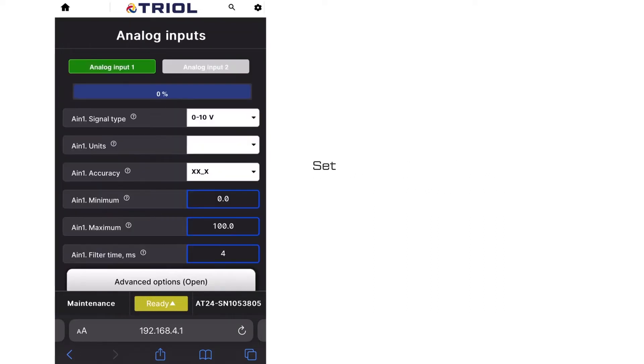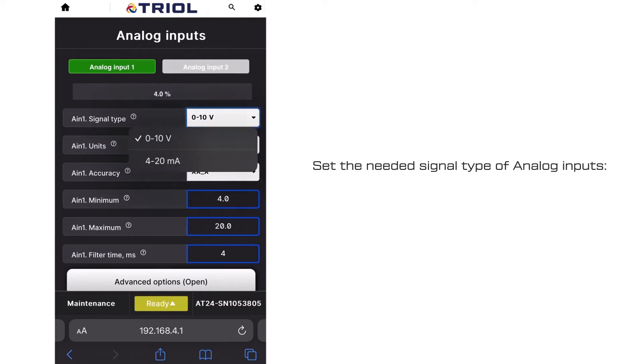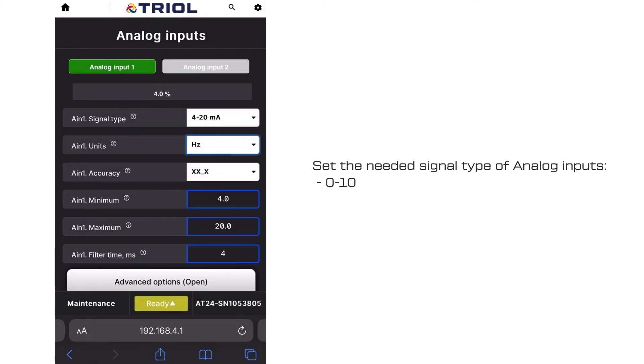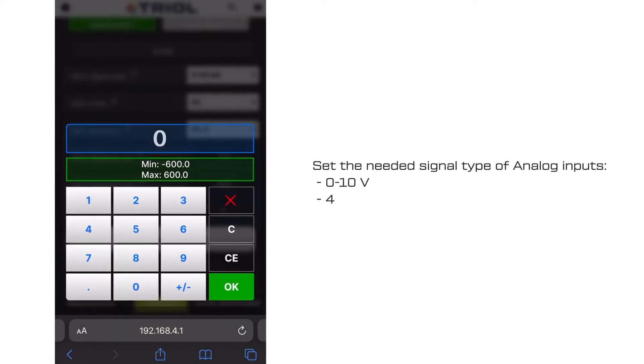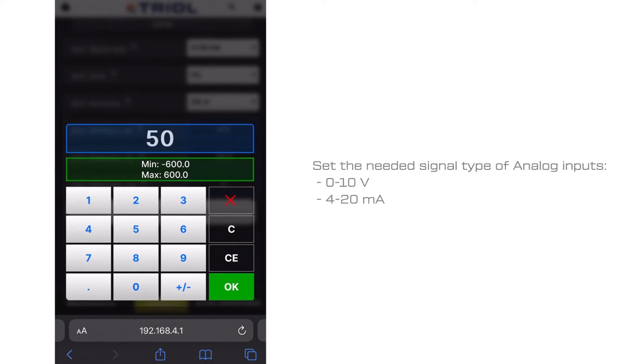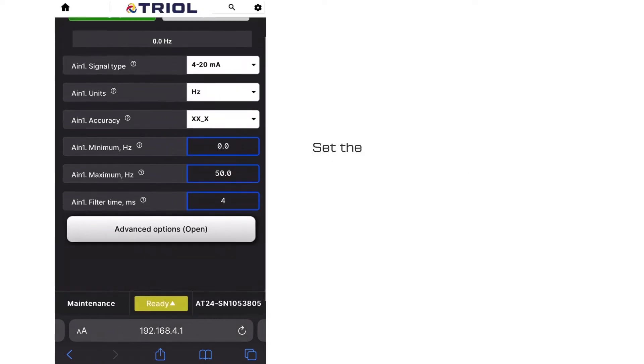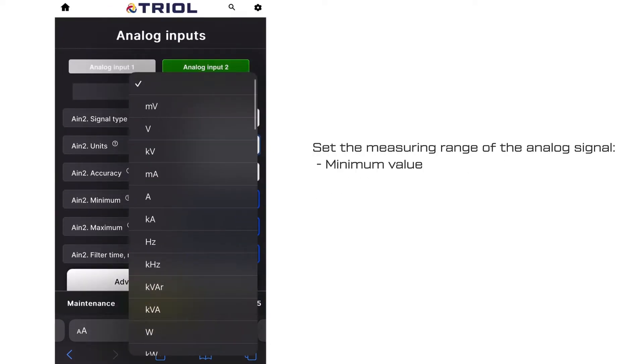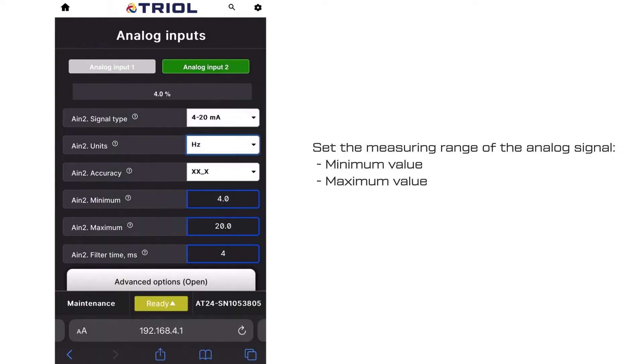Set the required analog input signal type, 0 to 10V or 4 to 20mA. Set the measuring range of the analog signal: minimum value and maximum value.